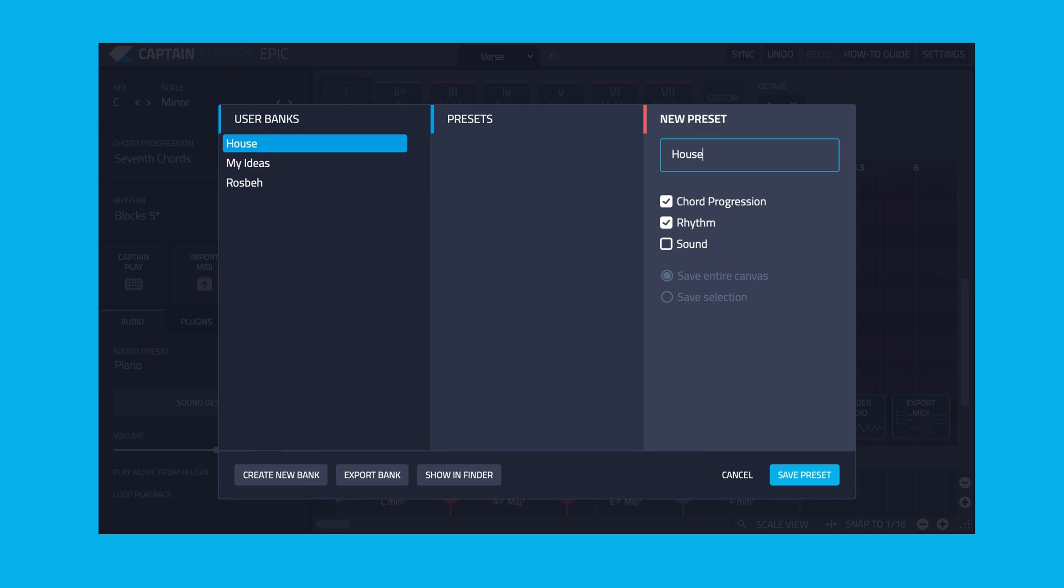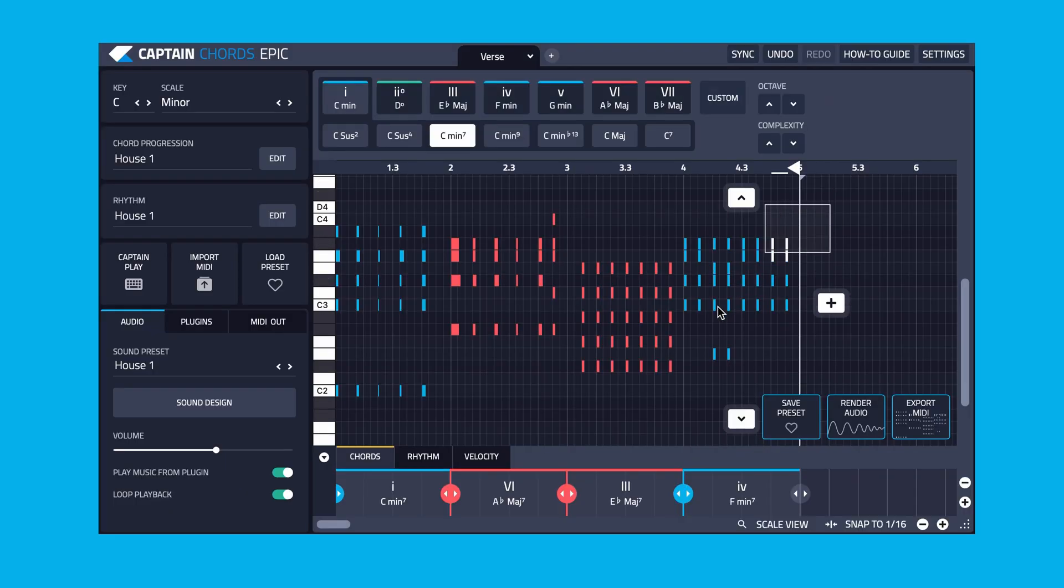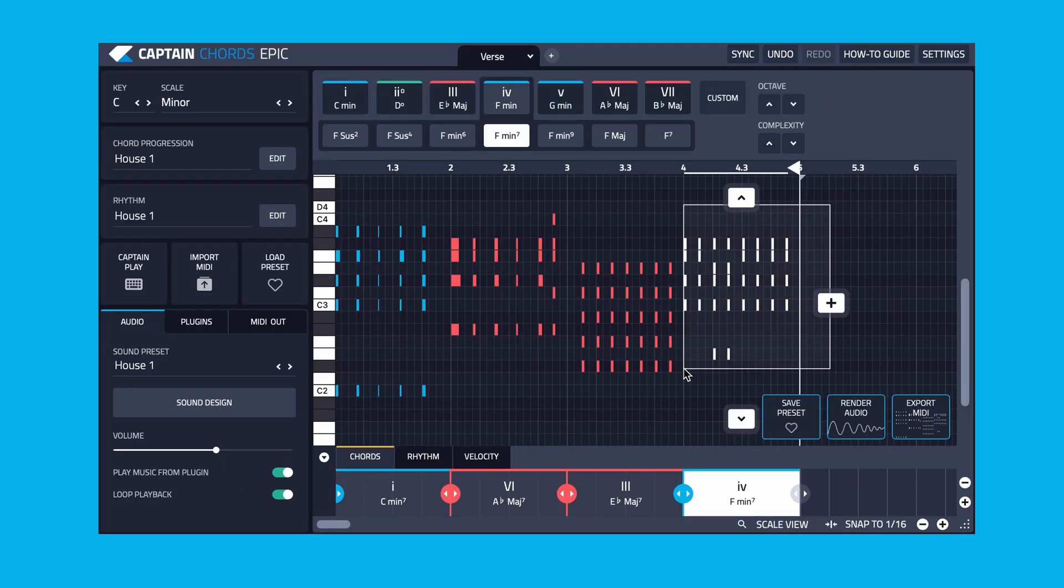Next, name this particular preset. You can choose which elements to save with the preset and also if you want to save the full canvas or only a selection of notes. If you're only saving a selection of notes, then ensure you drag a marquee box over the notes that you wish to save prior to pressing Save Preset.